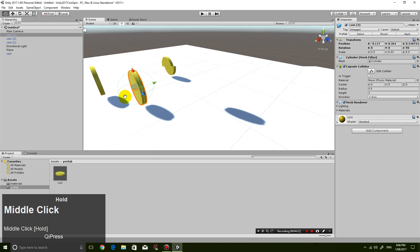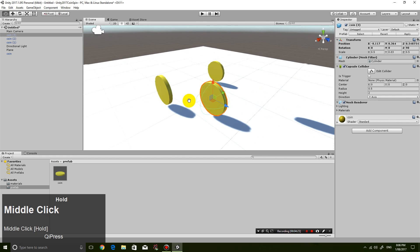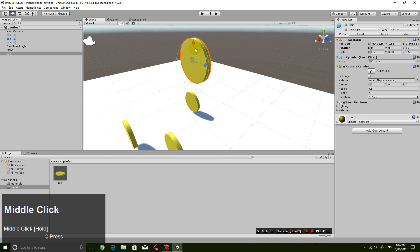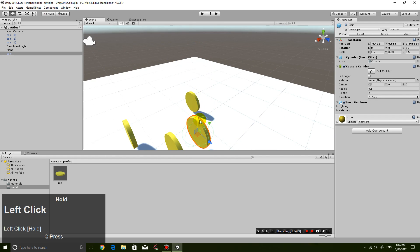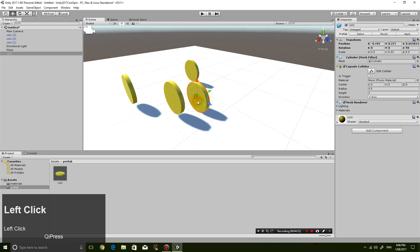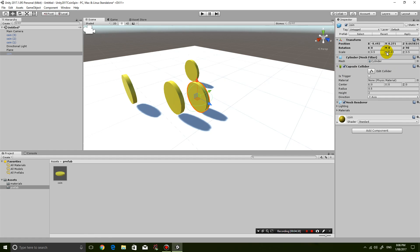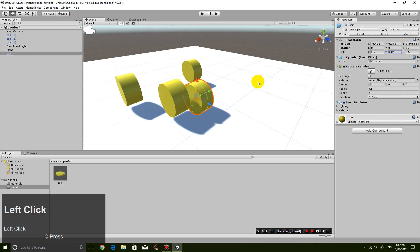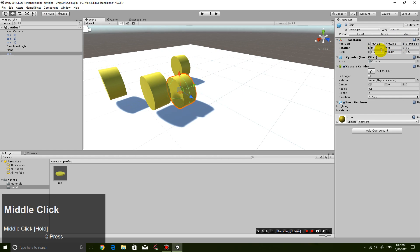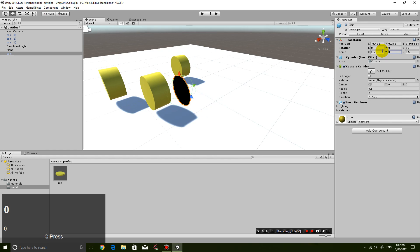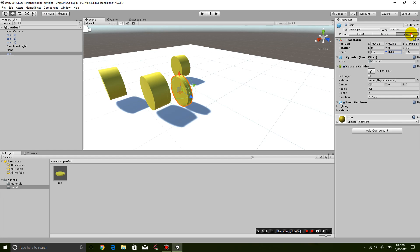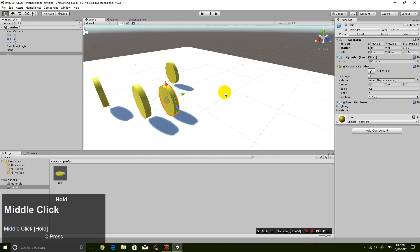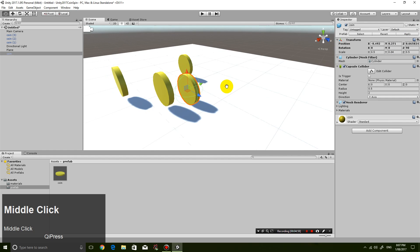So the cool thing about it being a prefab is if I suddenly make a change to a coin, if I make a change to a coin, for example, let's get one coin and make it a bit thicker. If I made it a little bit thicker and then I just click apply, all the coins will be thicker. But that's not what we want. I just want to demonstrate to you guys why it's good to have a prefab. So let's apply again to go back to a skinny coin.